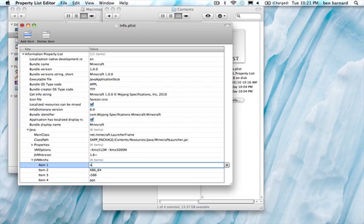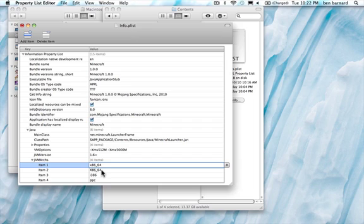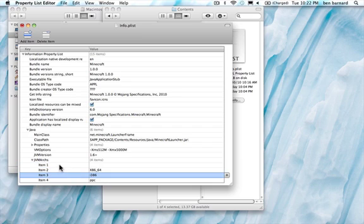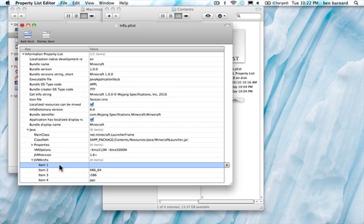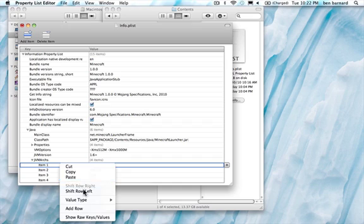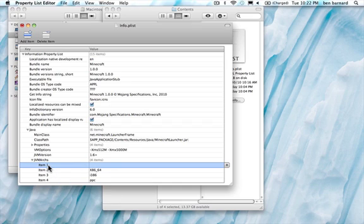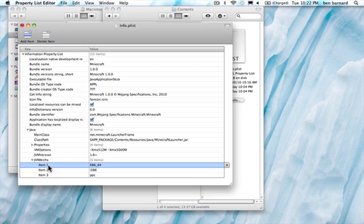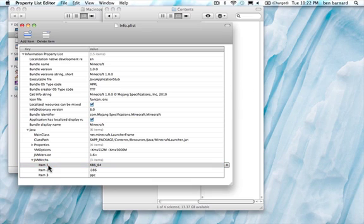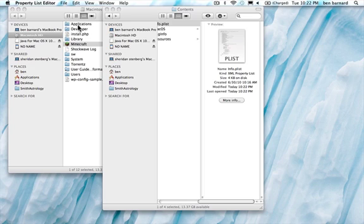And type in x86 underscore 64, which I already did. And then basically save the file. You can save it through command S. Close this.